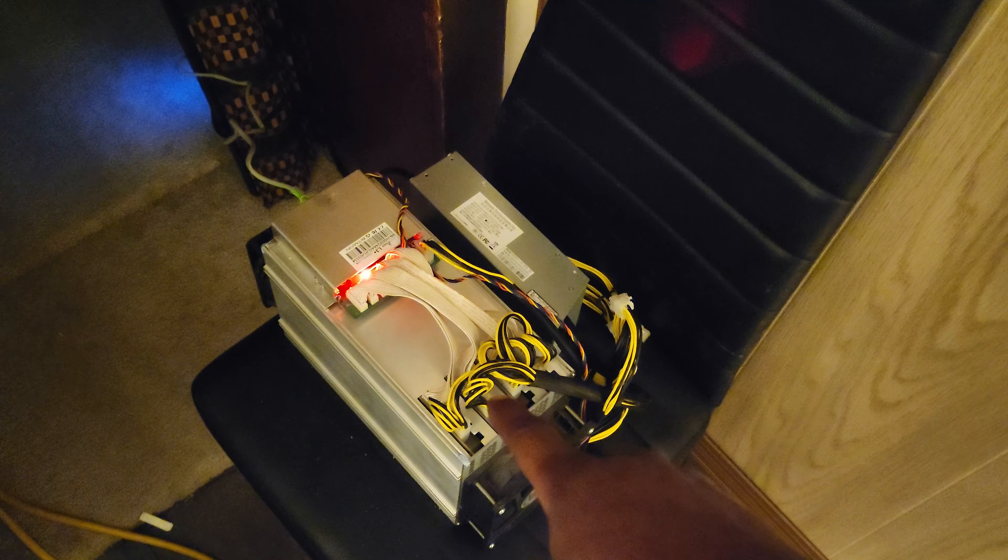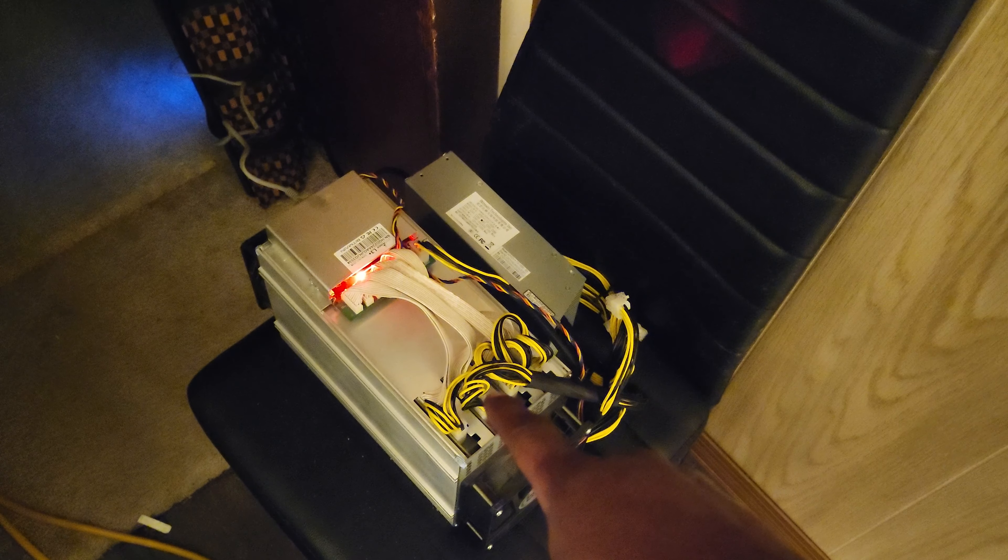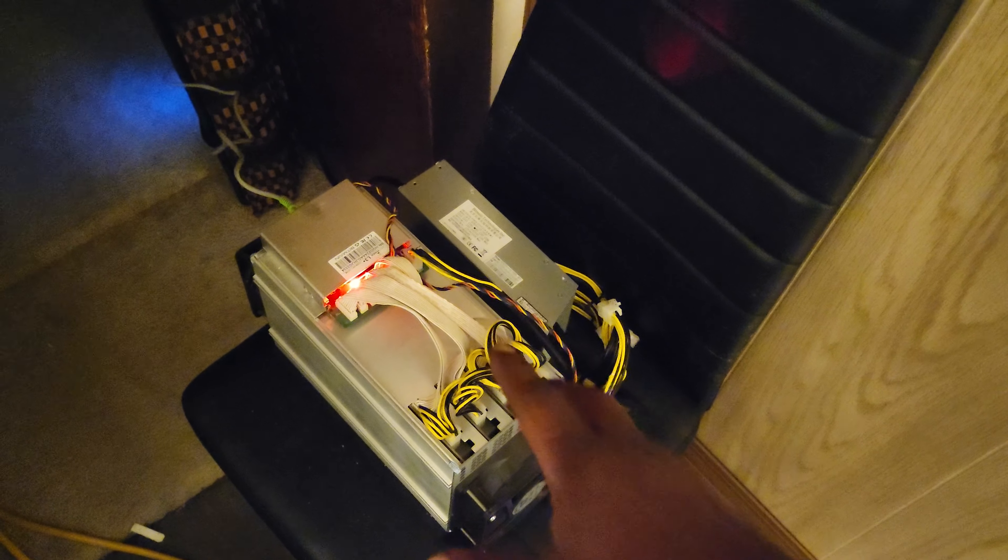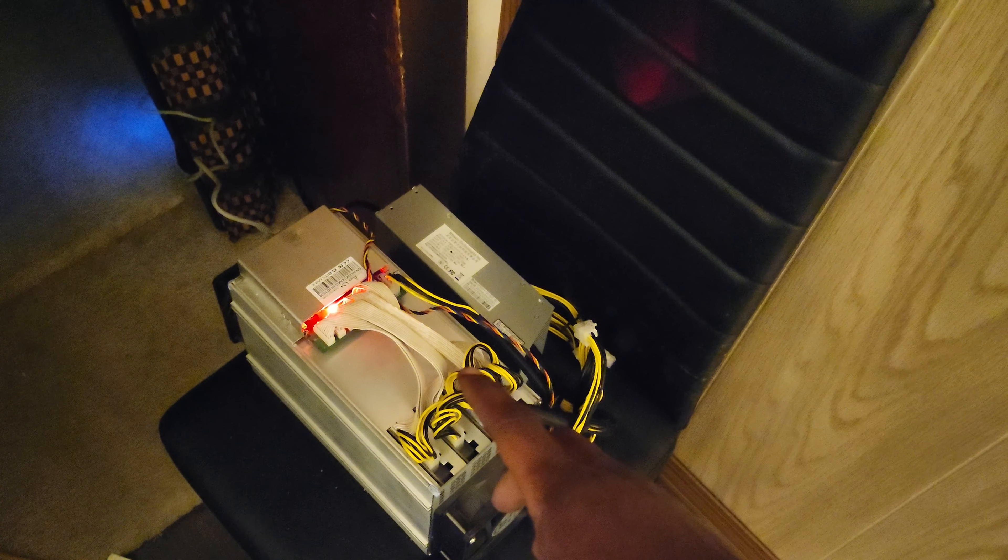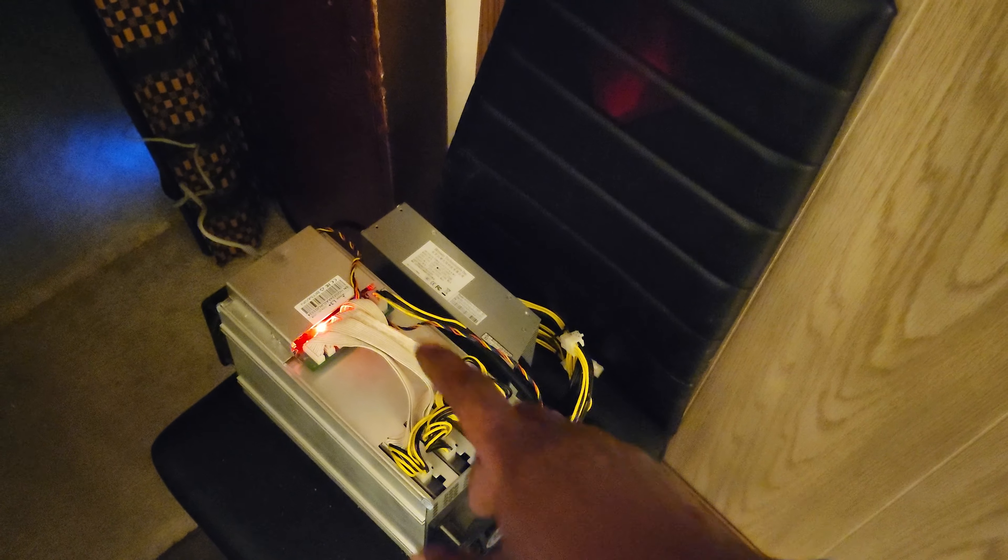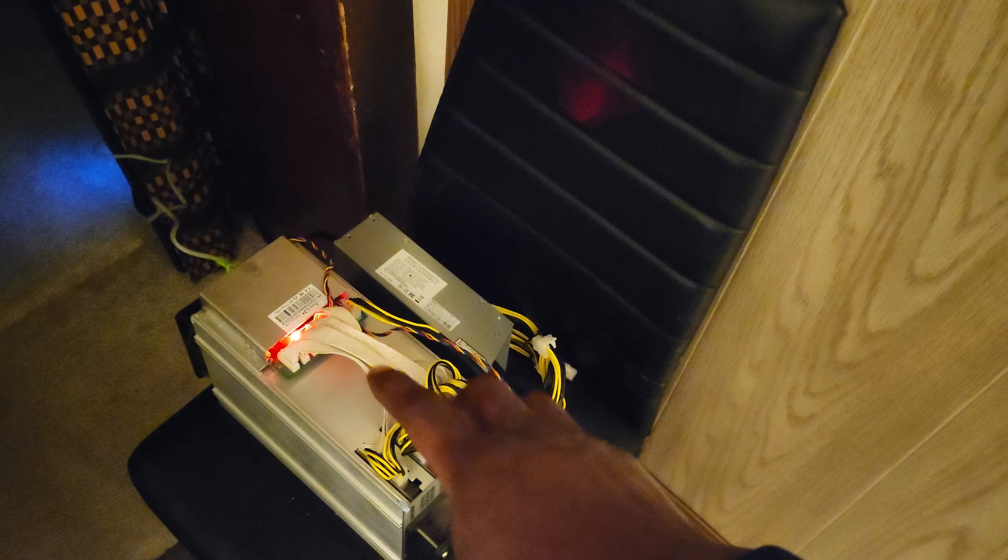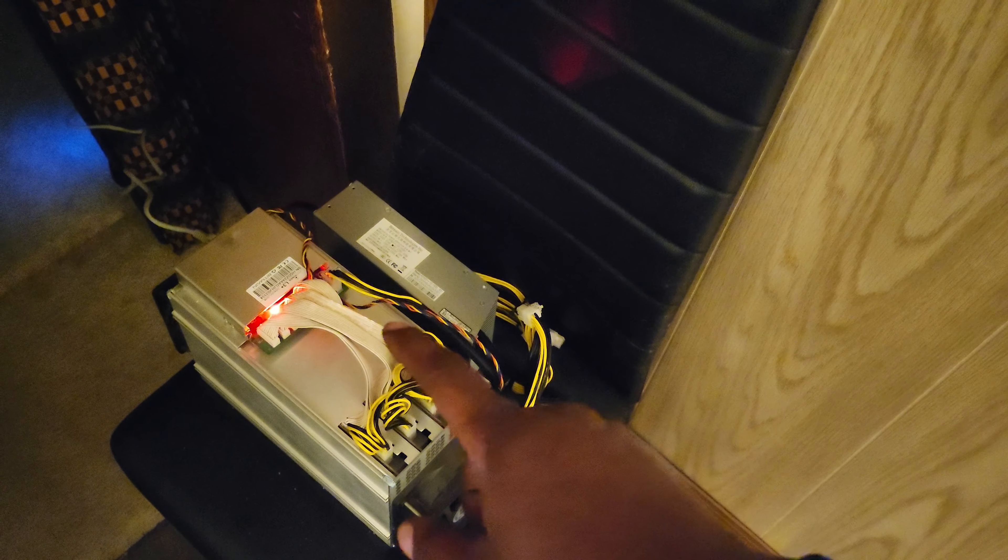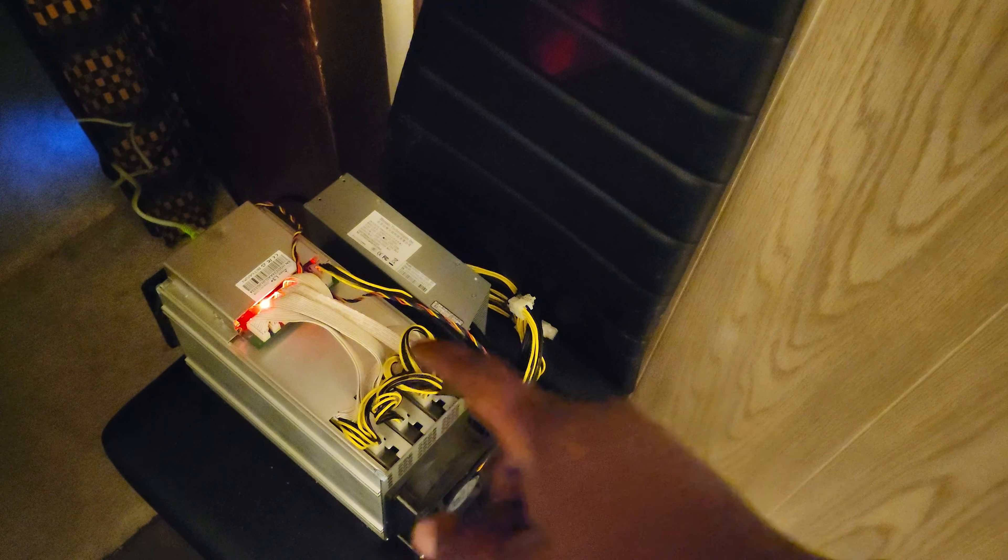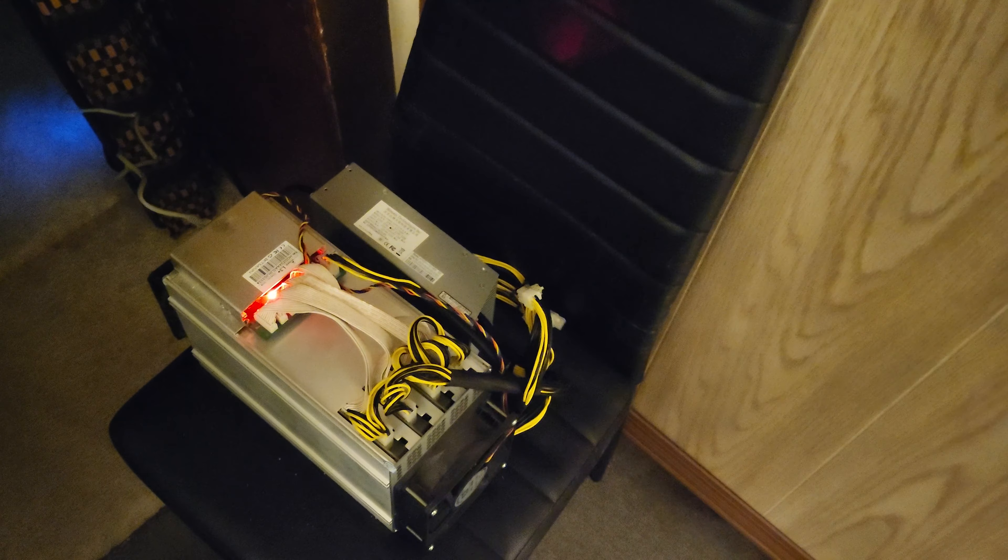Over here you have an ASIC miner, which is an L3. I flashed it with the L3++ firmware. This is doing almost about 600 megahash on Litecoin and Dogecoin.